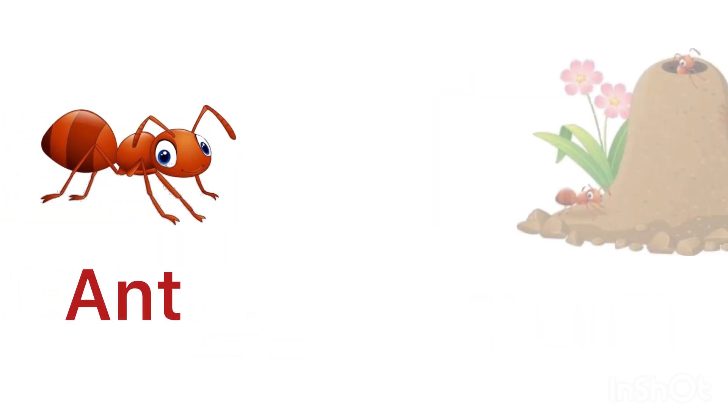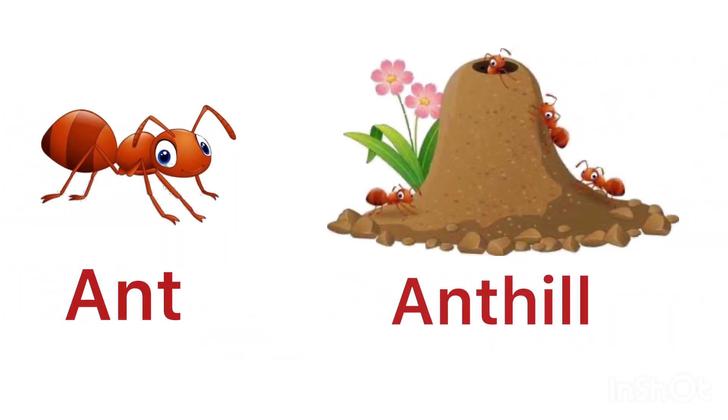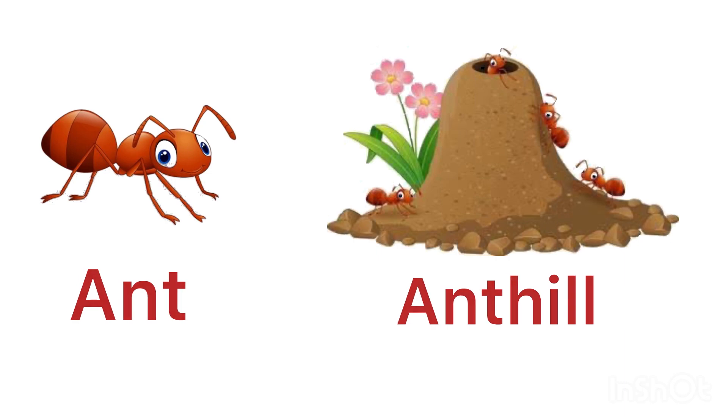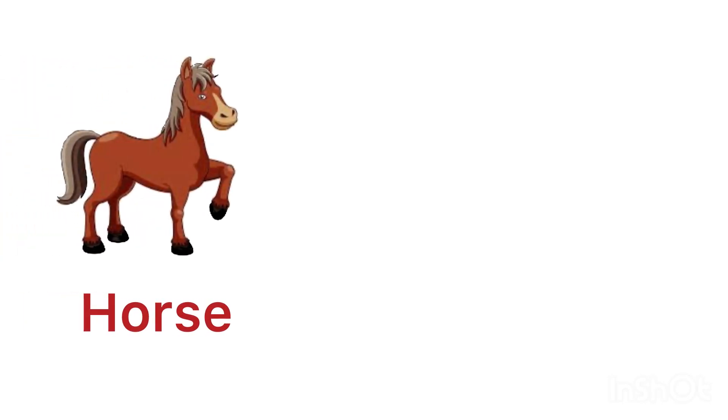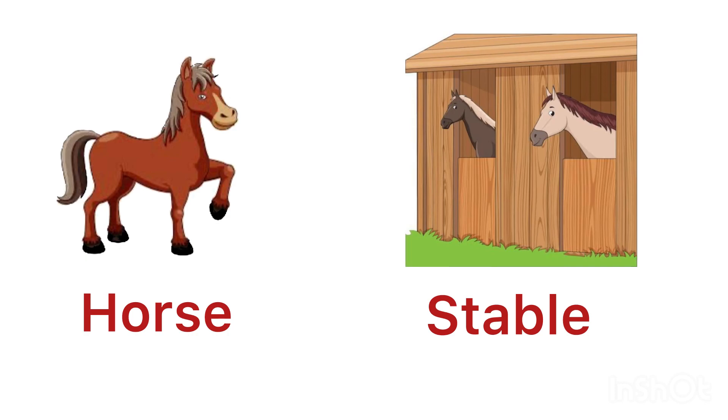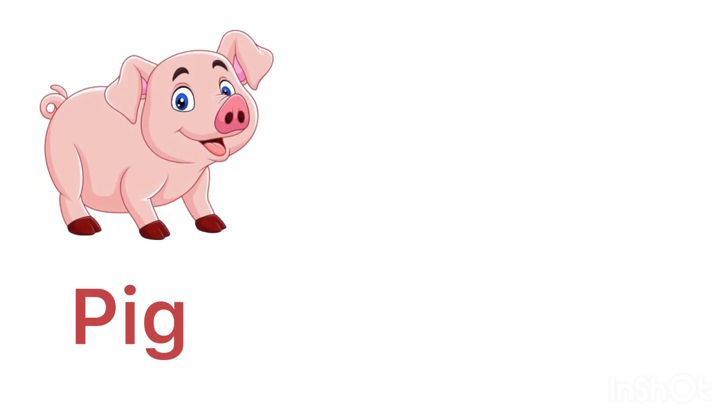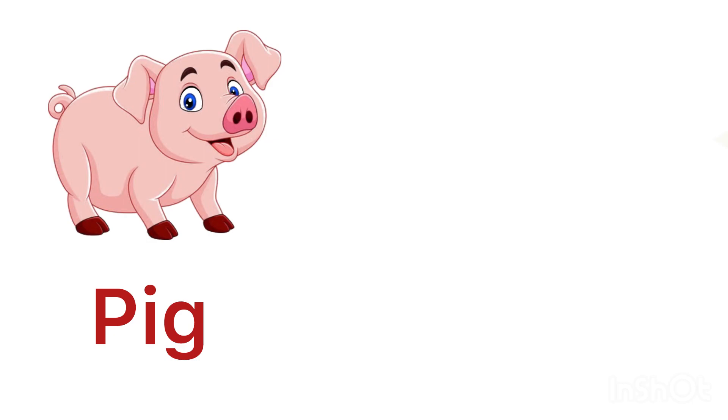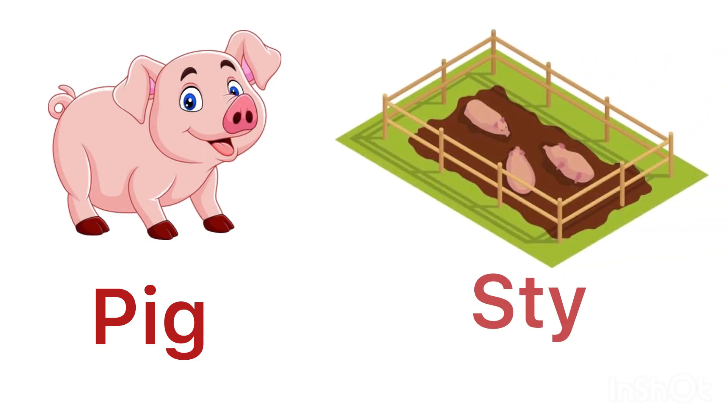Ant lives in an anthill. Horse lives in a stable. Pig lives in a sty.